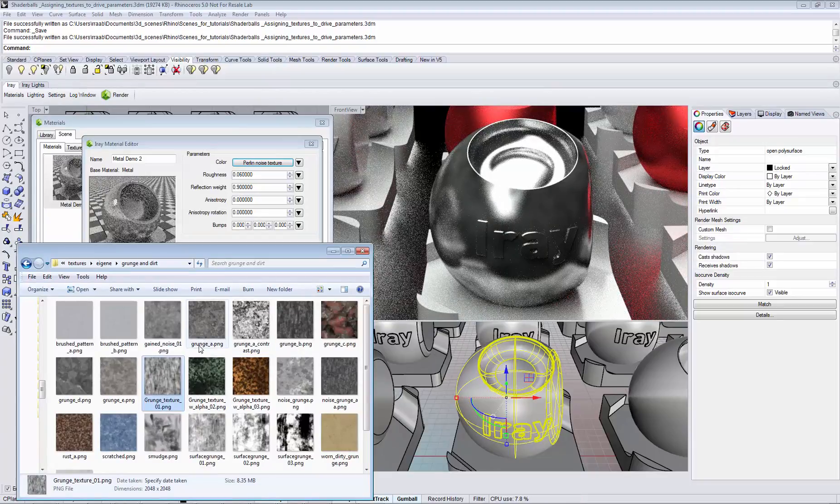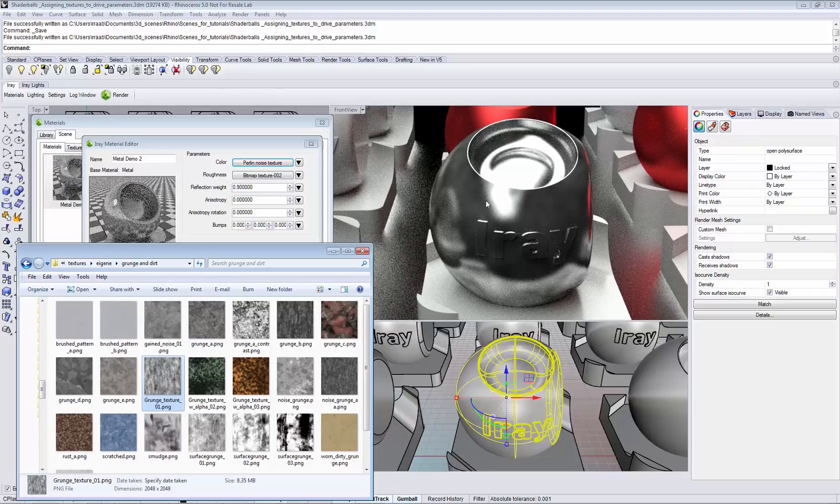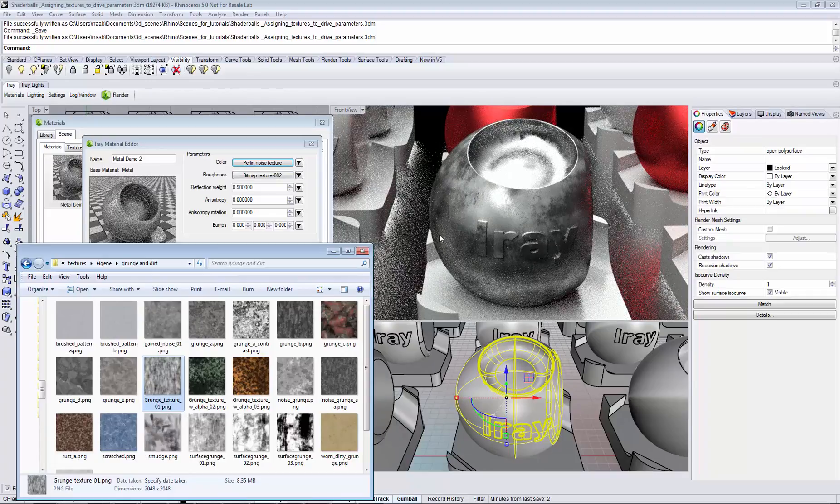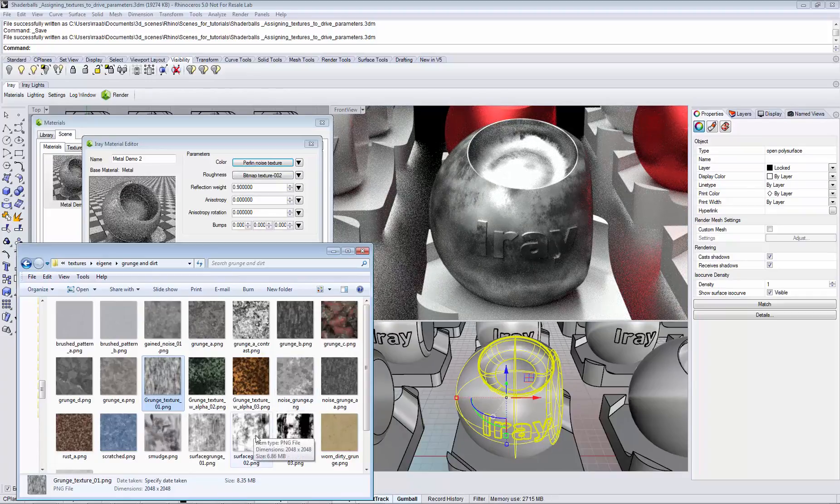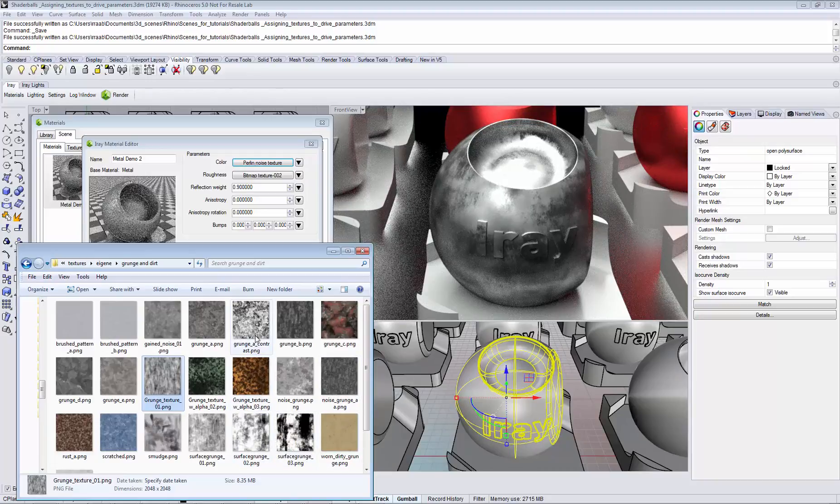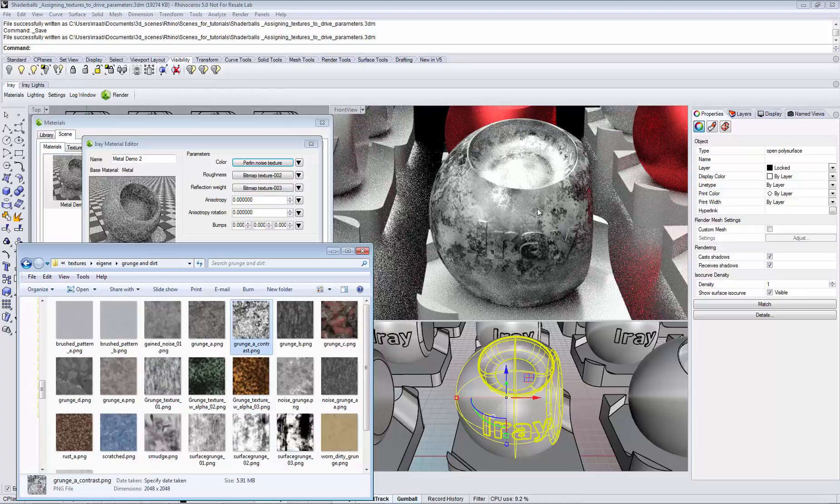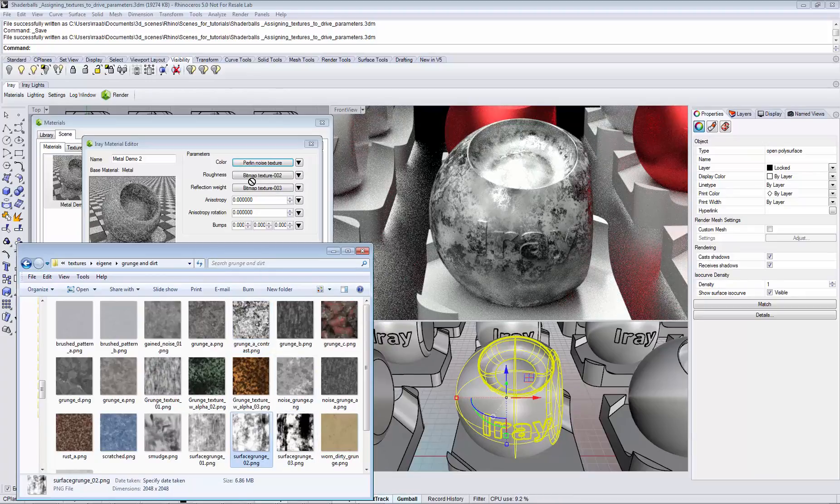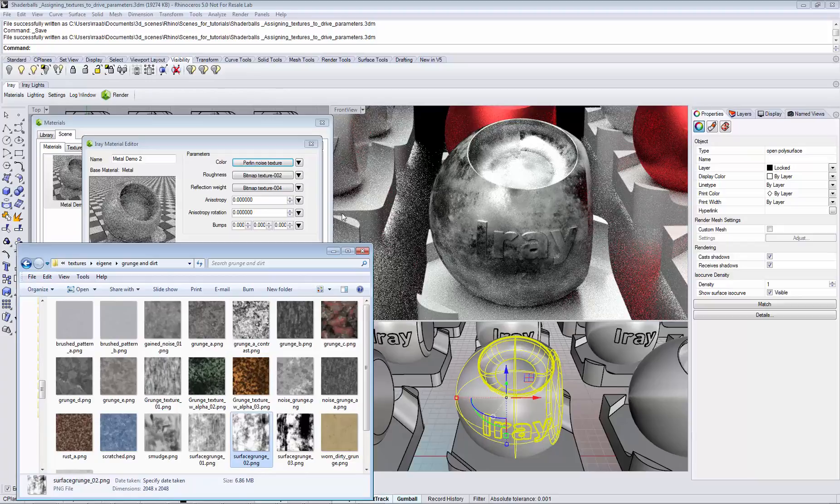Again we pick our texture for the roughness to add on top, and we pick another texture to drive the reflectivity of the surface. Actually, let's choose a different one.